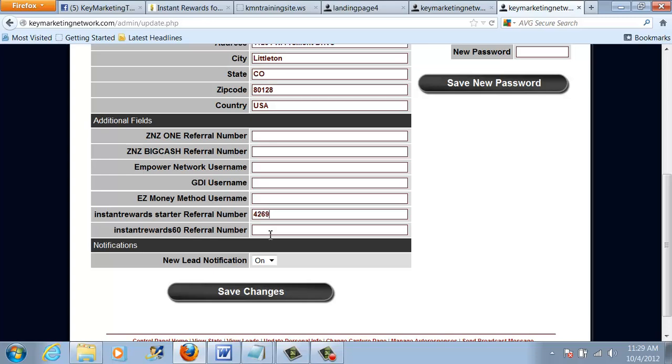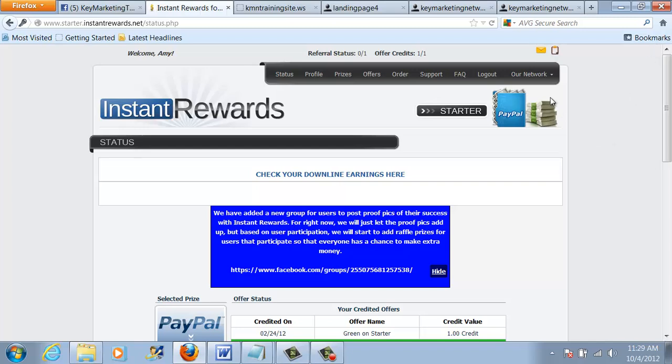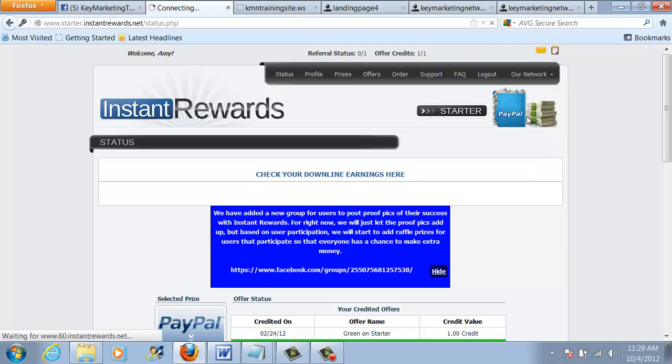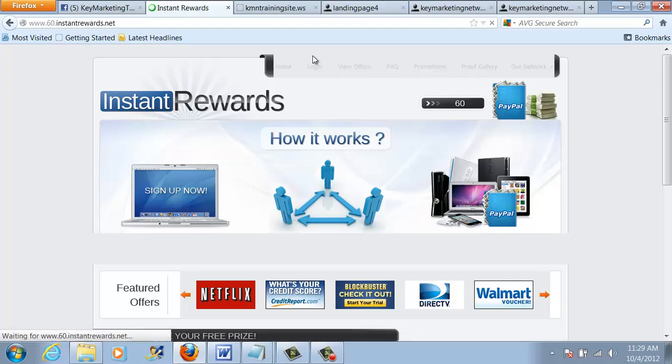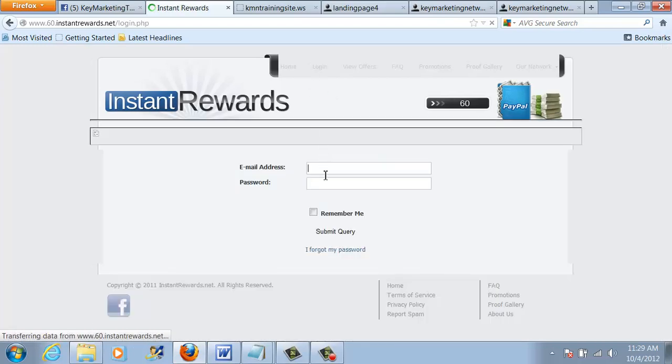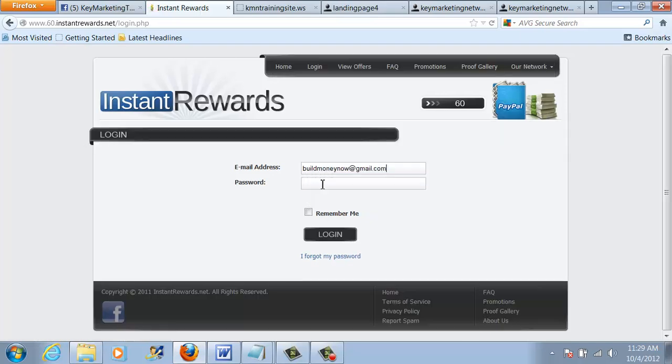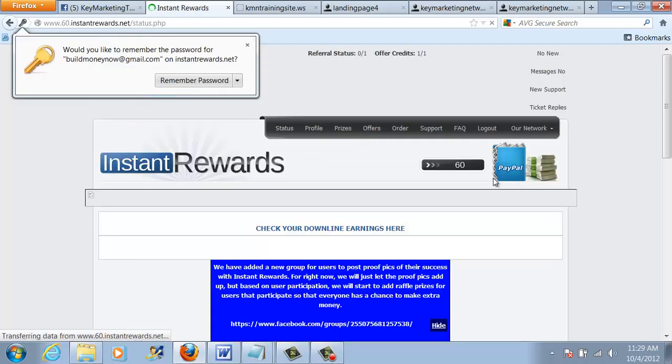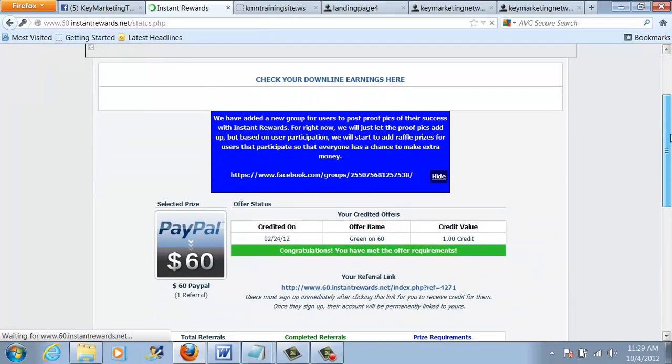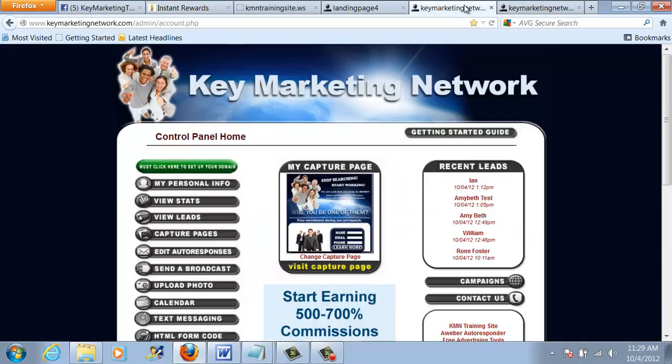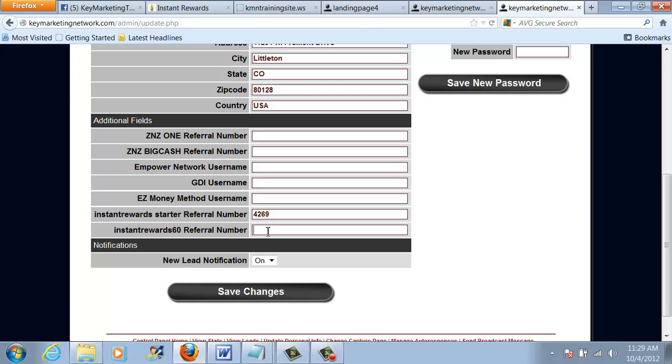And then I'm going to also need my Instant Rewards 60. So if I go back to Instant Rewards status page, where it says our network, I can scroll down to log in to the Instant Rewards 60 program. This is going to take a minute. I'm going to... Now it's on the 60 status page. I'm going to log in. I'm logging in to my page. And I'm going to find the 60 referral number, which is 4271. I'm going to return to my... If I can find it on my screen here. I'm going to put that in right here. And please make sure that's accurate. That's it for the Instant Rewards 60 and the Instant Rewards starter referral number.